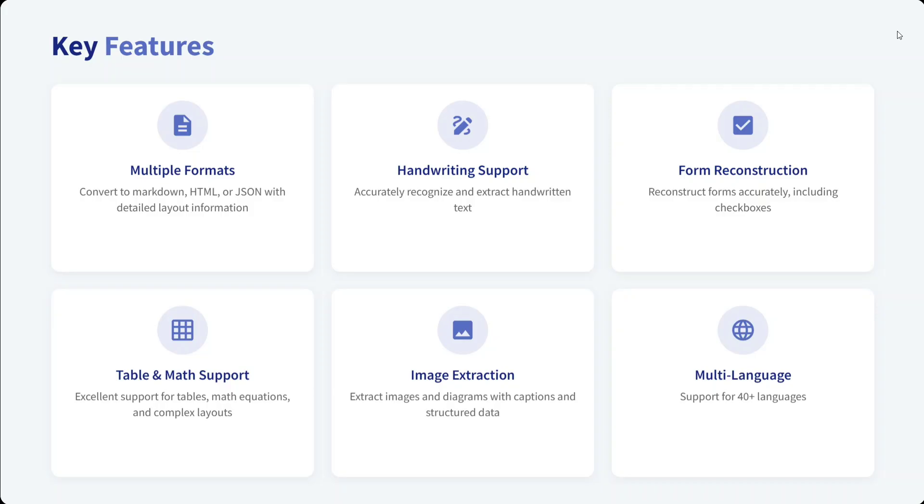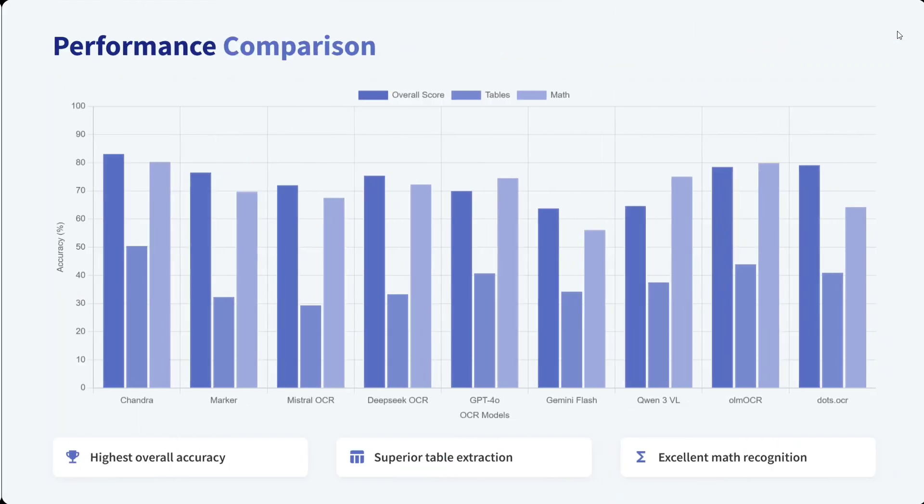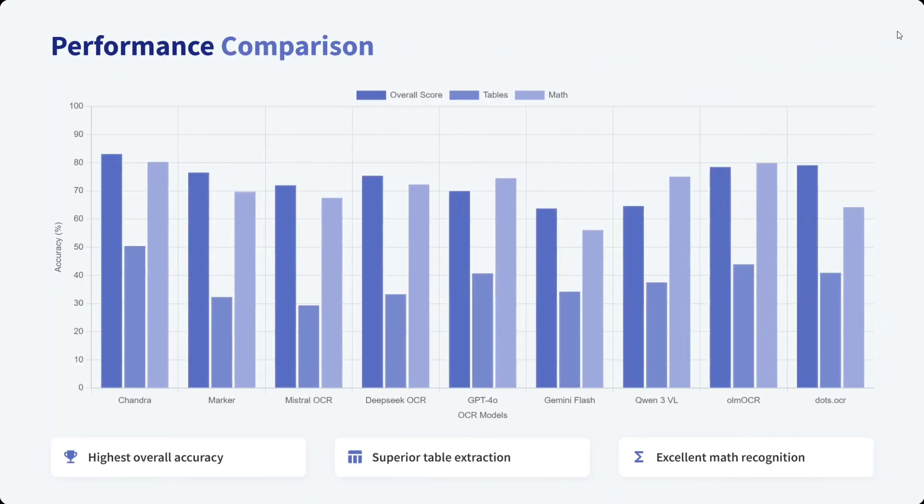Looking at the performance comparison, as I already showed you the benchmark numbers, the overall score looks the best for Chandra OCR.